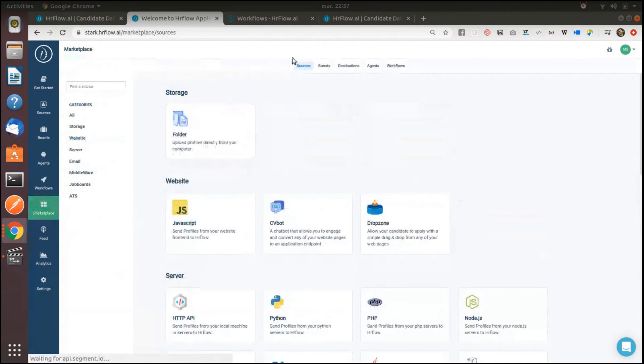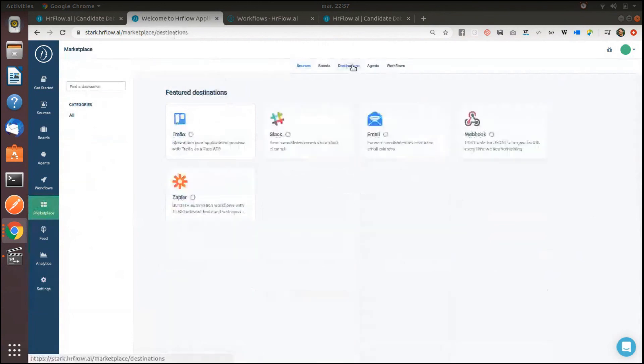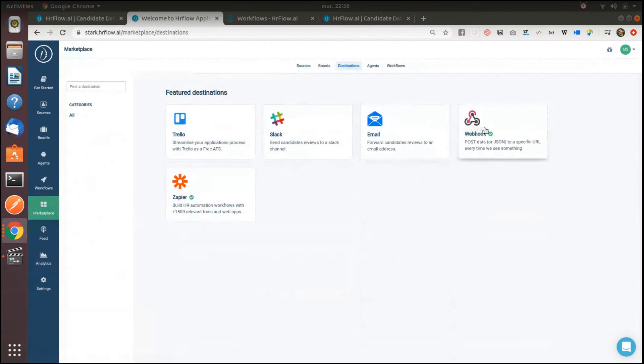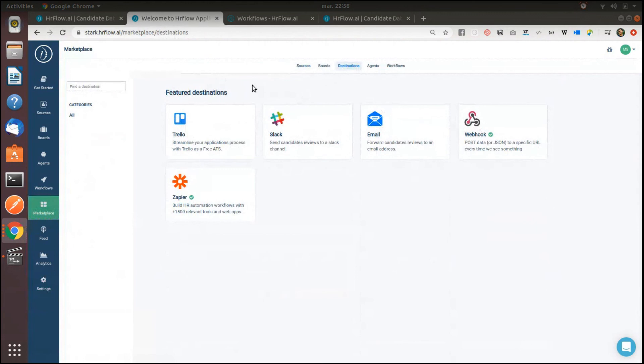You can also build custom scenarios by connecting HR flow AI to destinations, places where you can send your data into. You can pick among HRIS, analytics tools, marketing tools, and the list goes on.